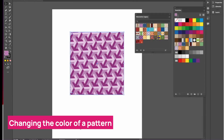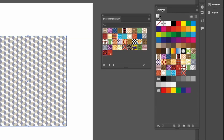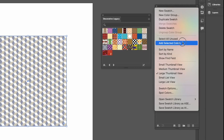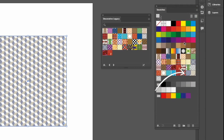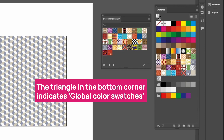Now, how do you change the color of a pattern? Select a simpler pattern, then go to the swatches panel menu and click Add Selected Colors. This adds the colors from the pattern — in this case two colors — as global colors. A global color means that if you double-click it in the swatches panel and change it, it's linked to the colors in your document and will automatically update throughout.